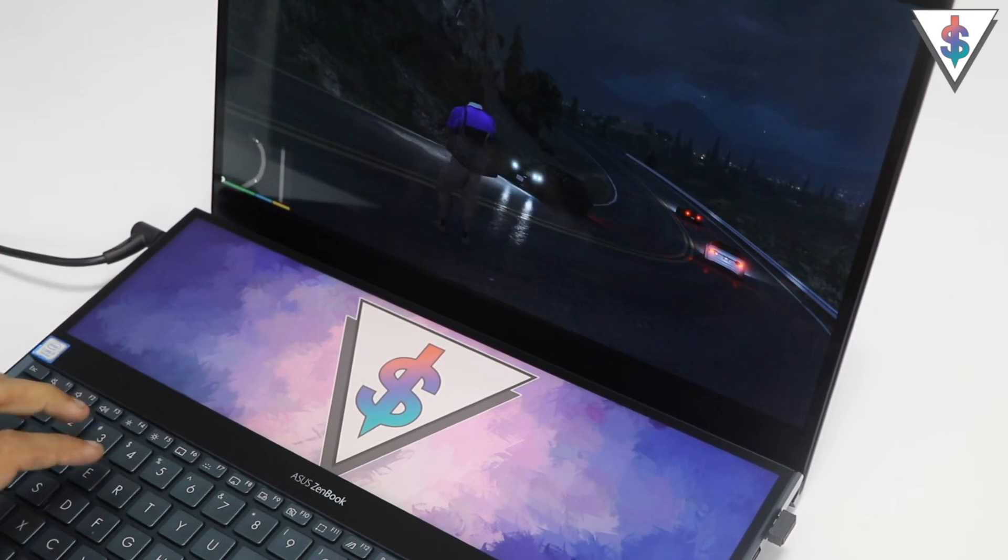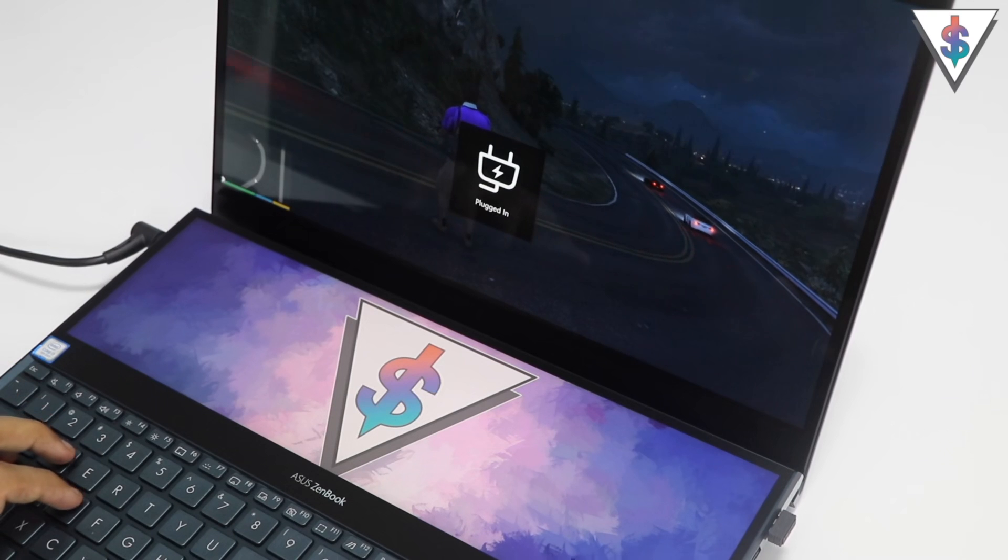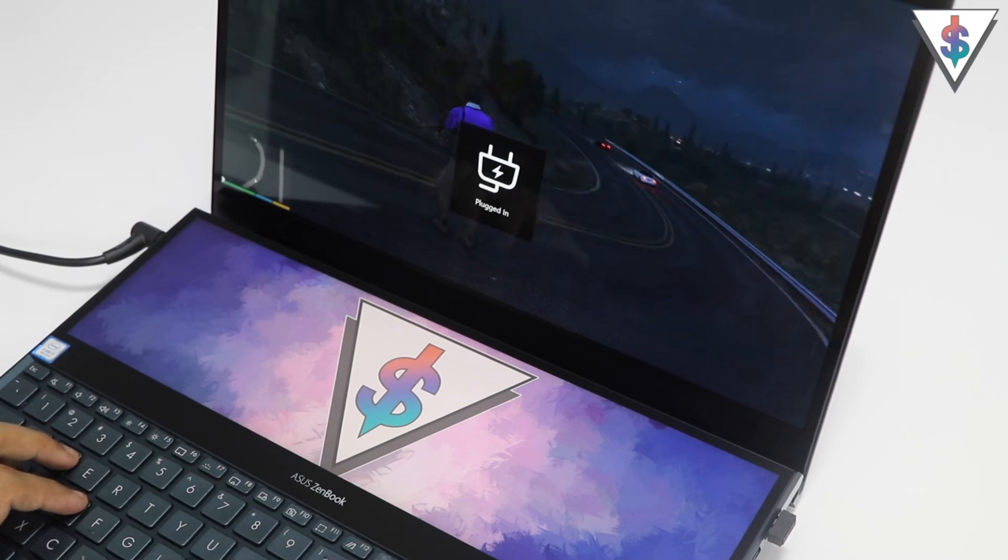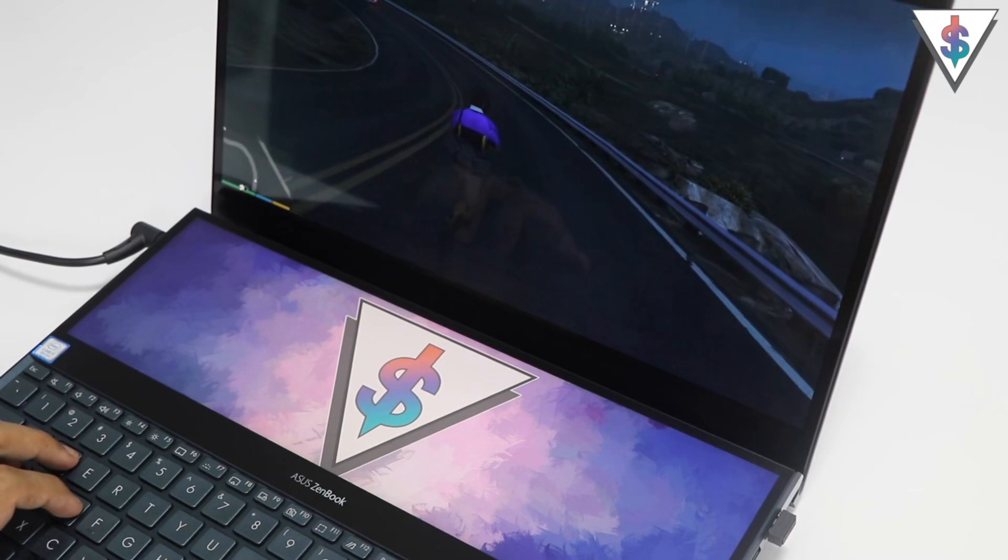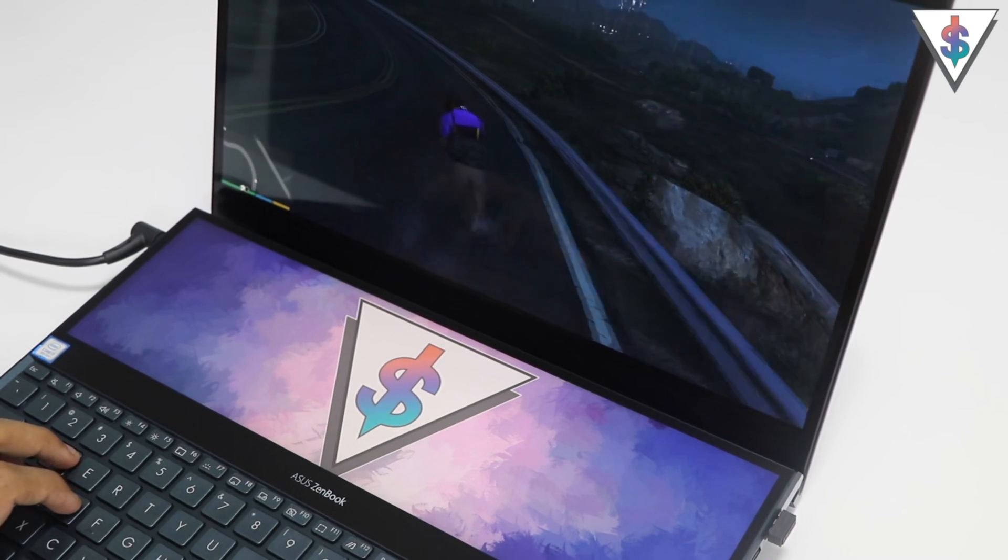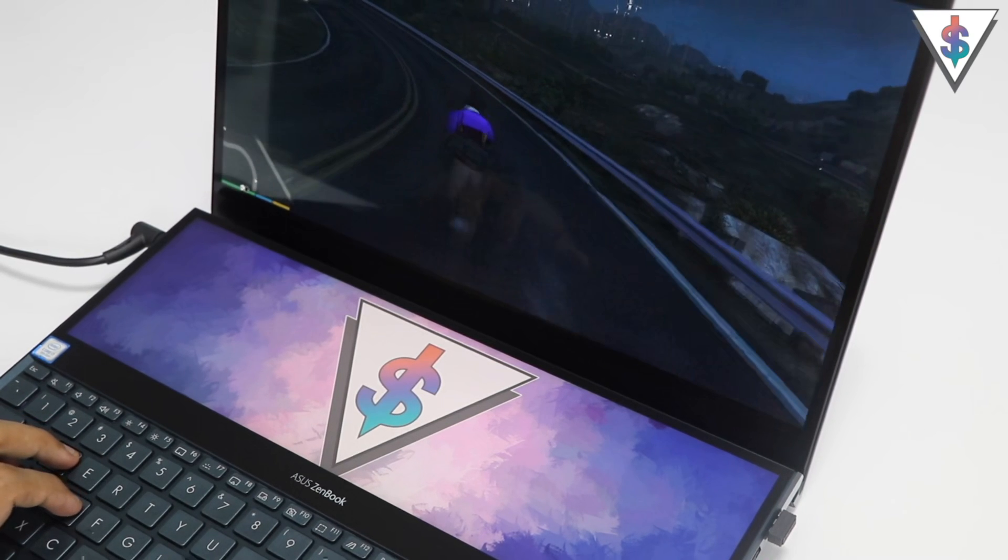Another cool thing on this laptop is its fast charging capability. So you can get 50% charge in just 15 minutes with this charger.